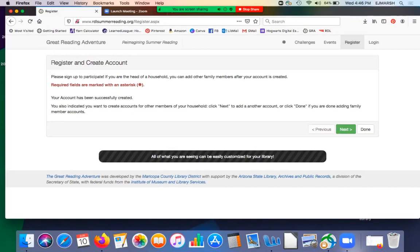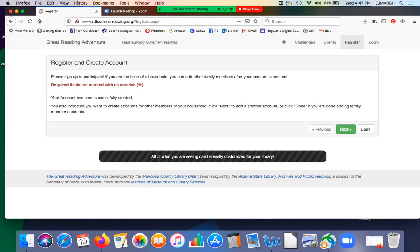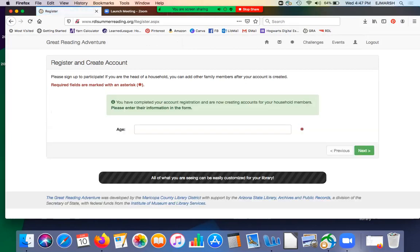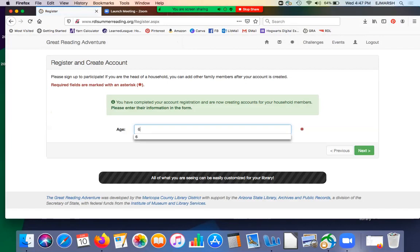Then here it says that you indicated you wanted to create accounts for other members of your household. So you would click next in order to do that. Now their age goes into this spot. So let's do a six year old.